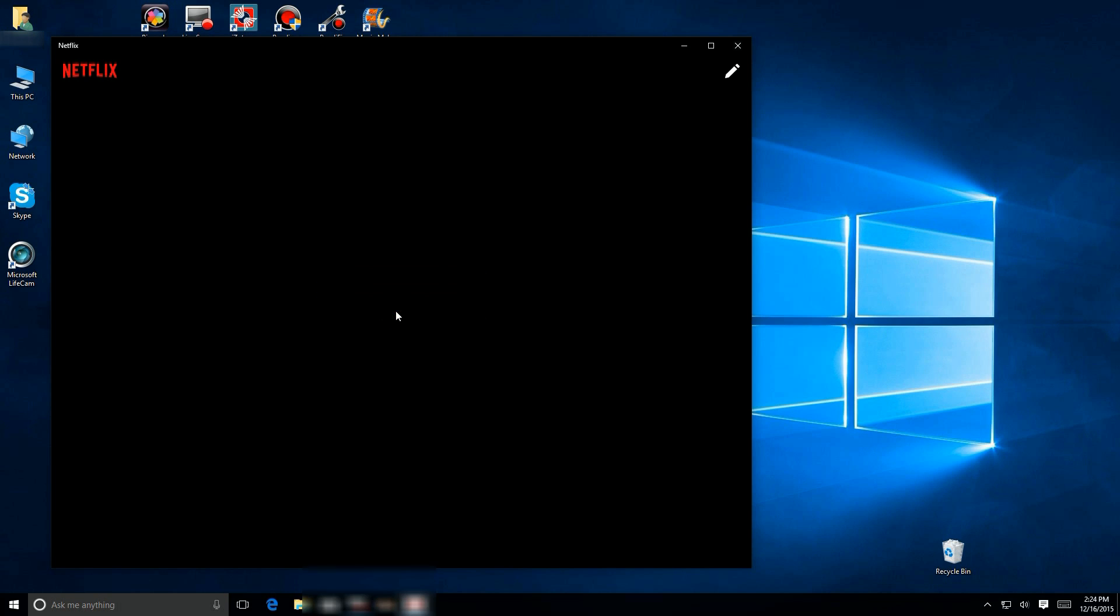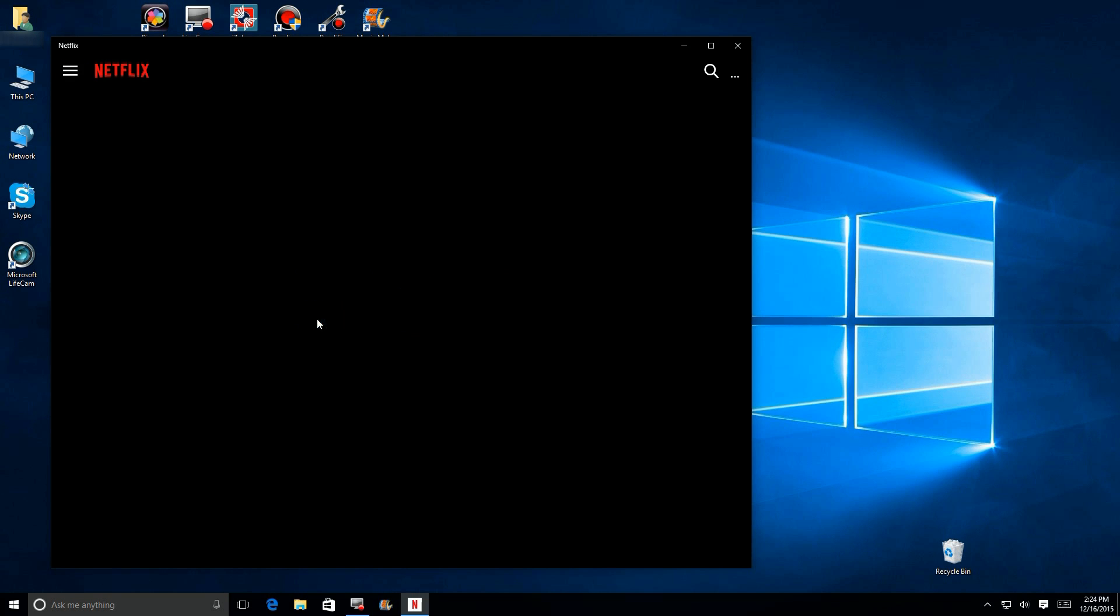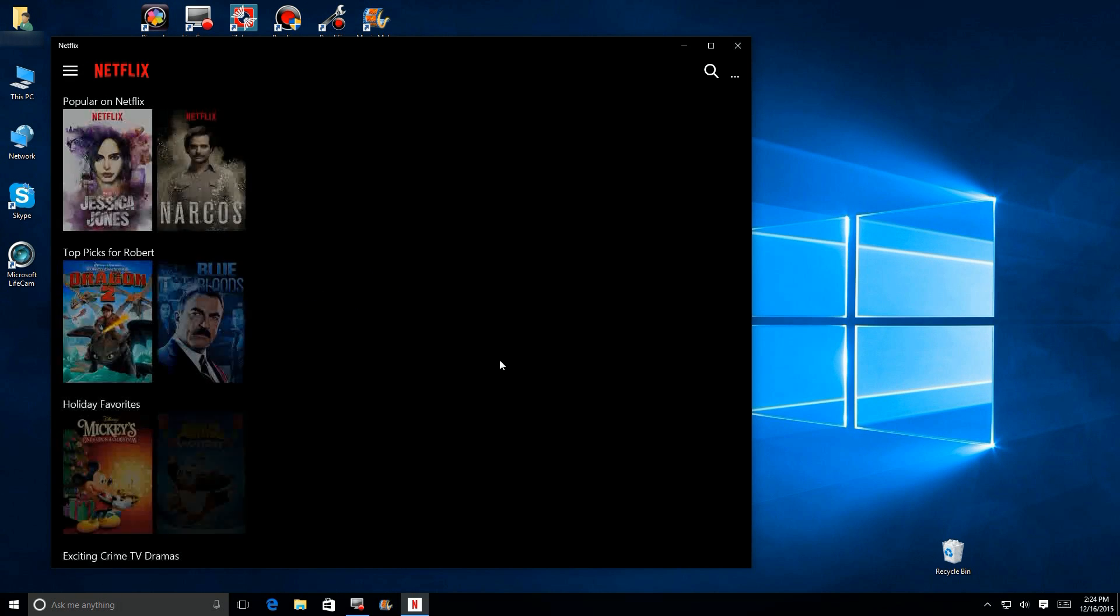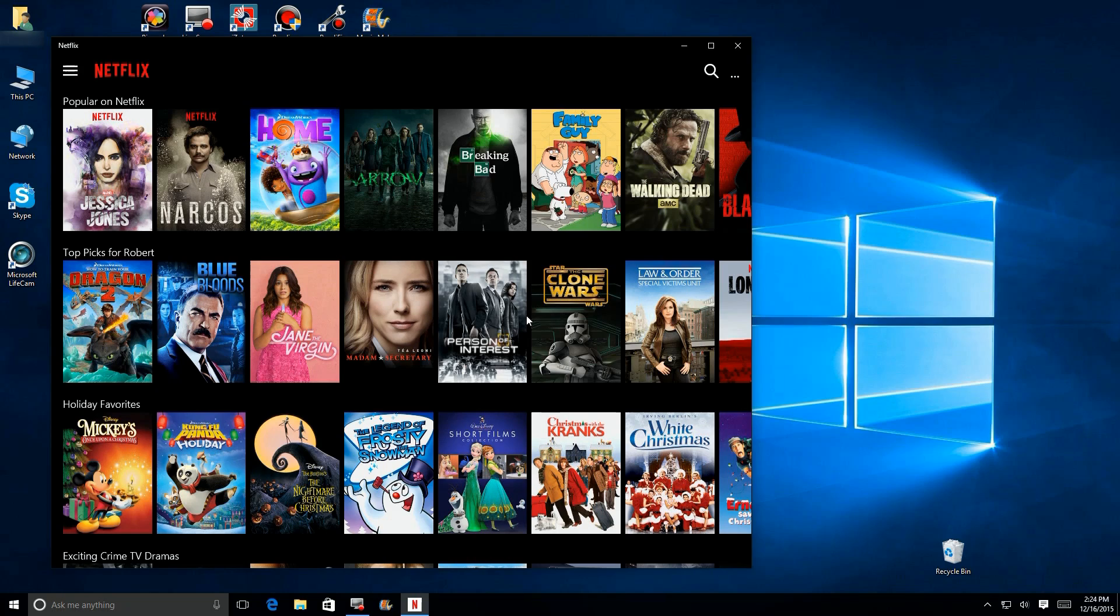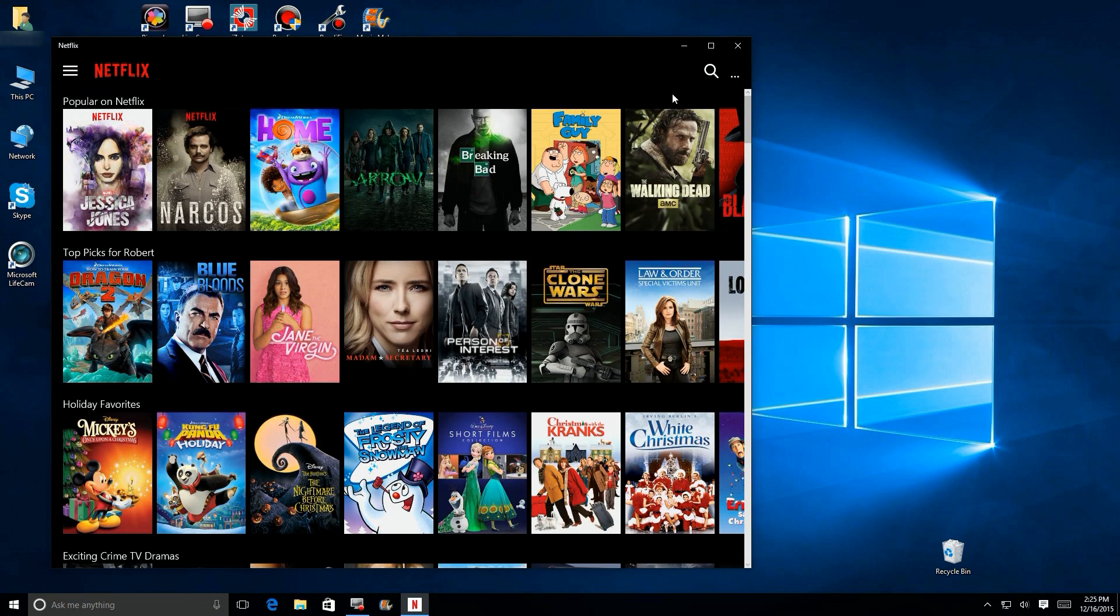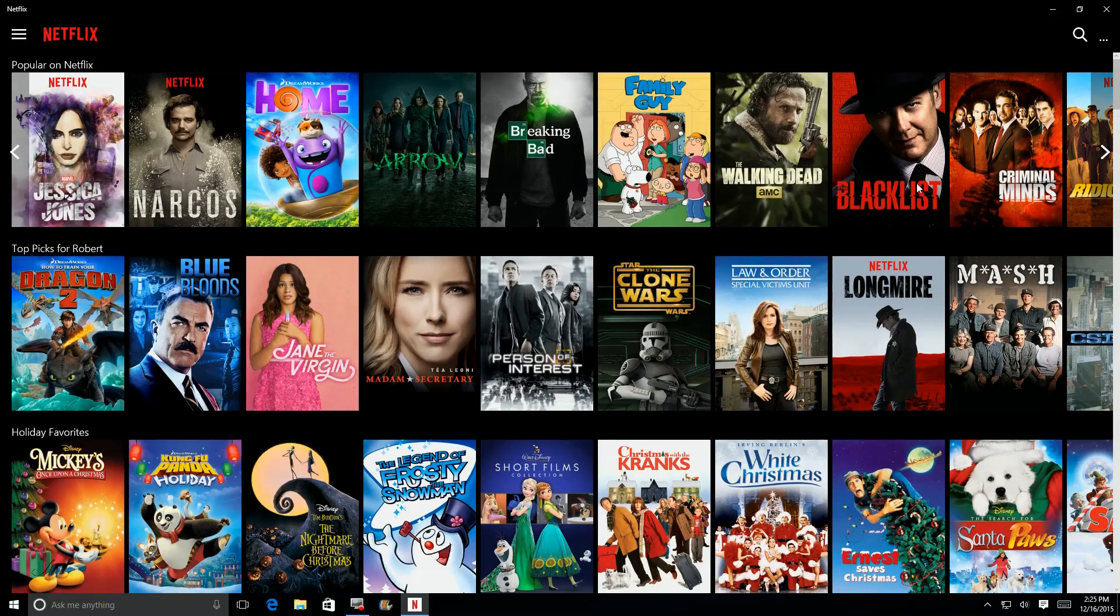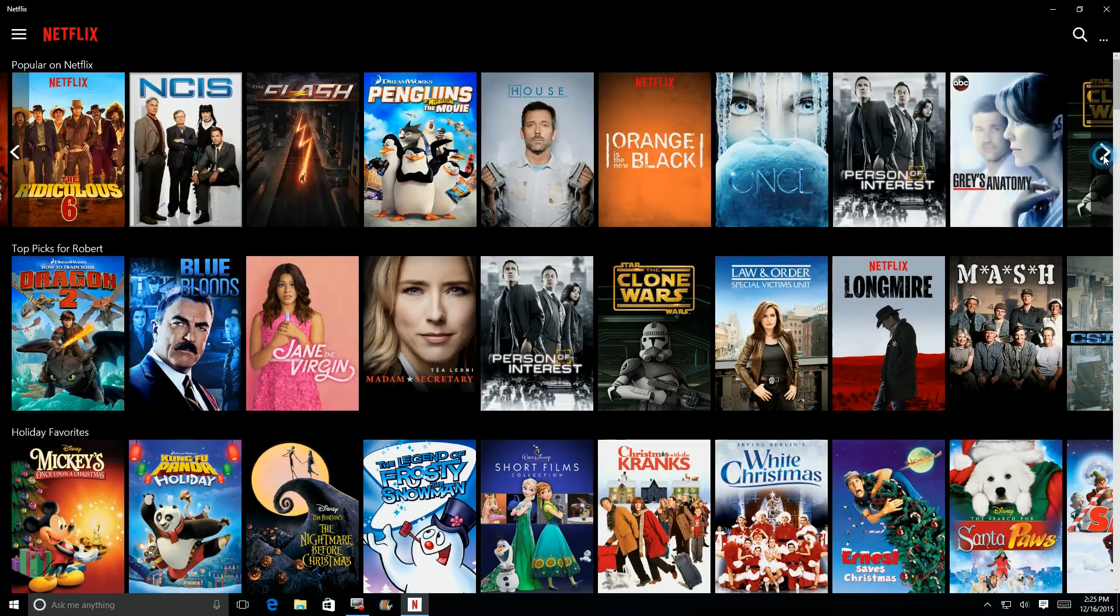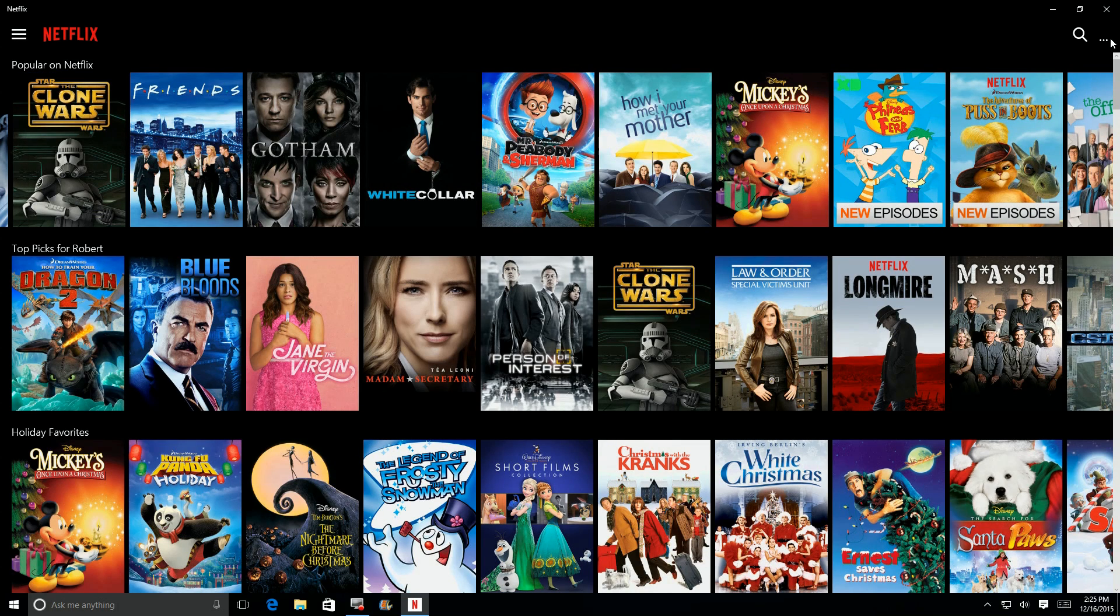So I'm signing in here with my account, and it's asking who's watching. You put those names in during the registration process, and here's the interface. If we look up here, you see that you have a normal Windows interface. I'm going to expand it for full screen on Windows 10.